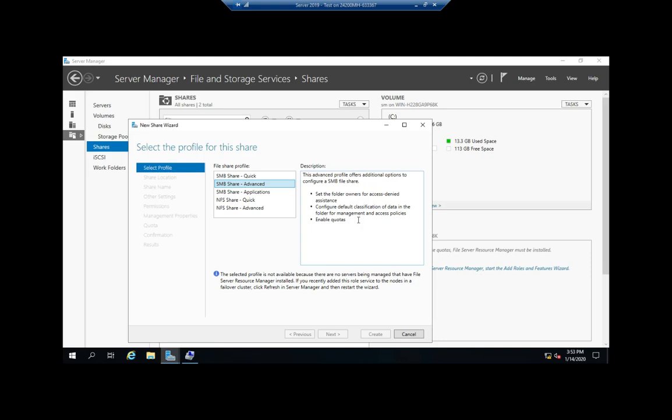This allows you to share with a lot of those FSRM properties, but since I don't have FSRM, I'm not going to go ahead and do the share. NFS, remember, is for UNIX and Linux-based sharing—can be very, very useful for that, but Windows clients do not support NFS by default.